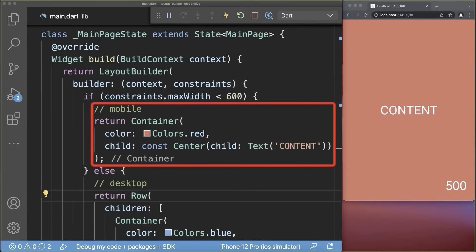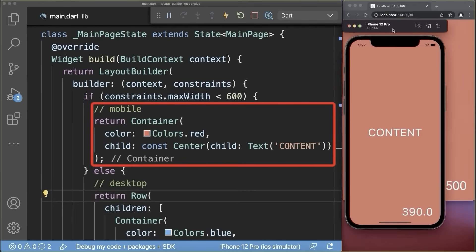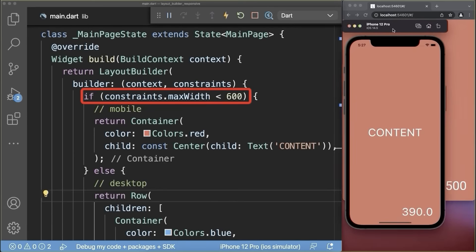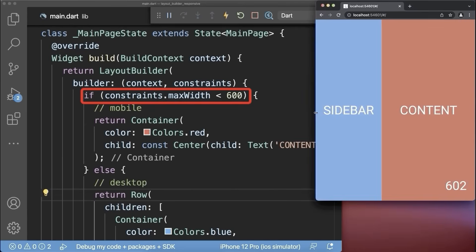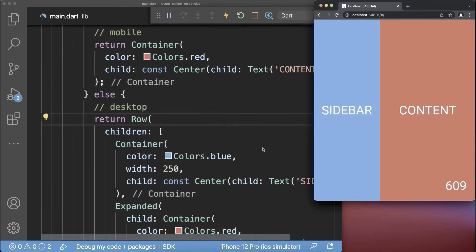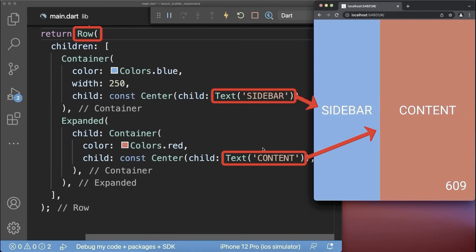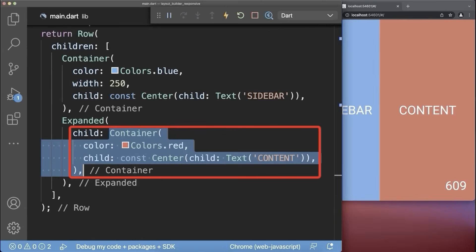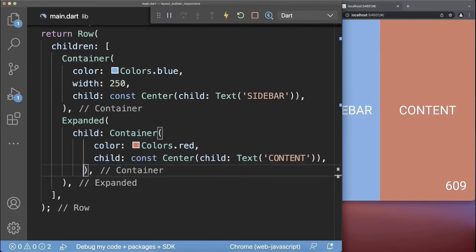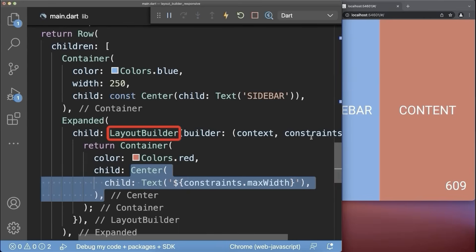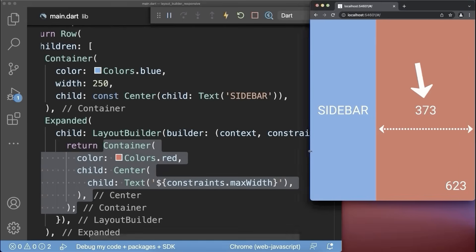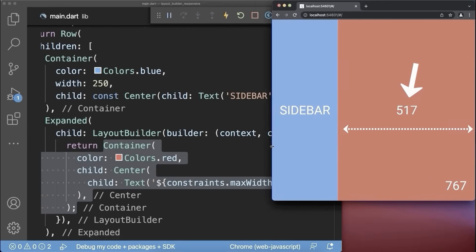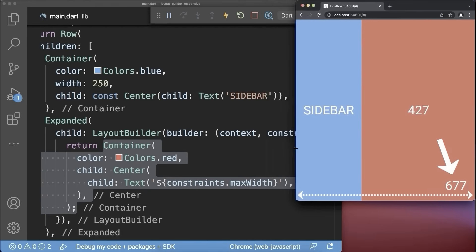With this, we display the mobile version in our web browser and also on every phone because the device's screen width is smaller than 600 pixels. Otherwise, if you stretch the window width above 600 pixels, then we have the desktop version, which is basically a row with content and a sidebar next to it. You could also wrap around the red content container another LayoutBuilder, and this time the constraints will get the size of that specific container.